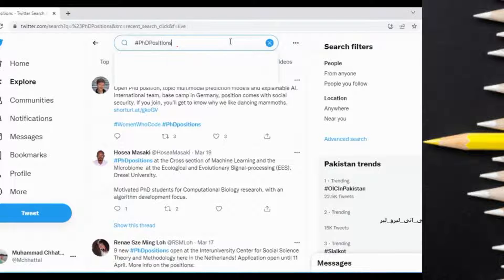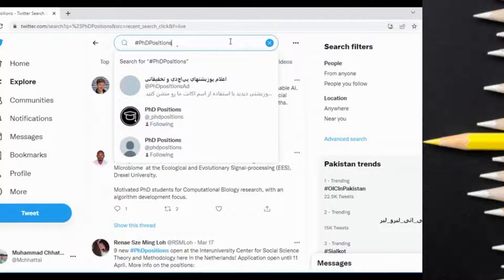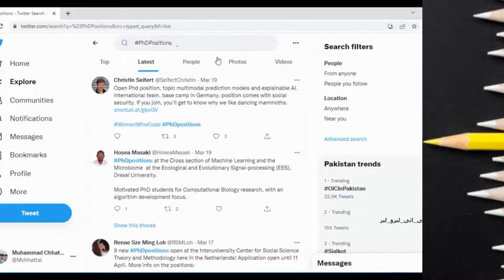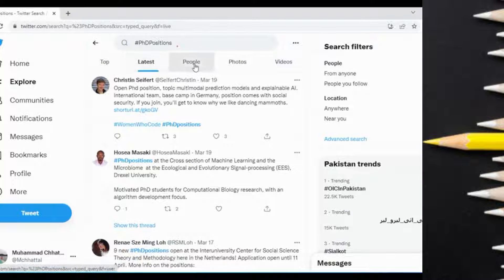In the search bar, search the keyword 'PhD positions' and click Enter. You will see a number of tabs such as Top, Latest, and People. For the latest advertisements, just click on the Latest tab.